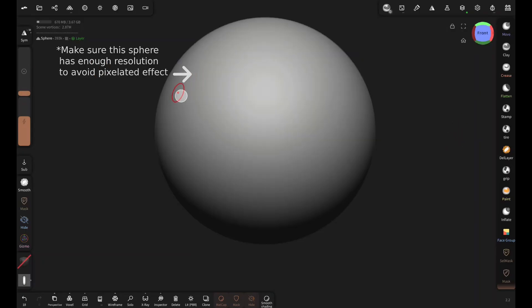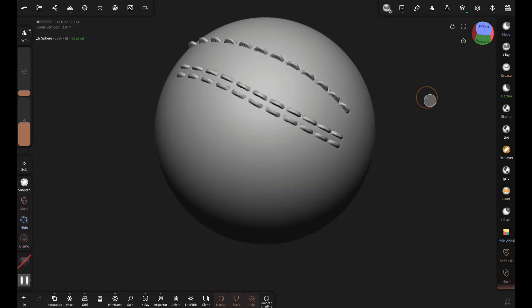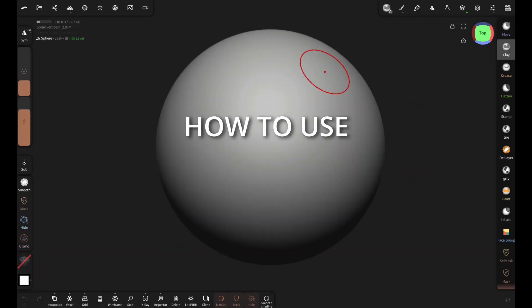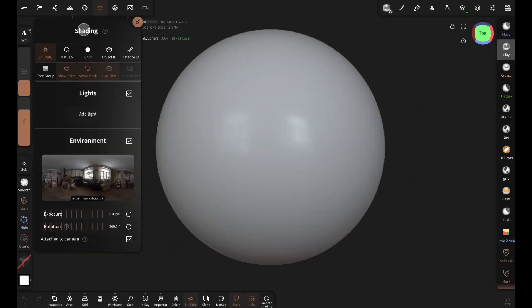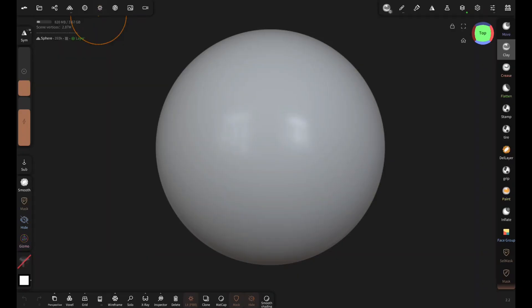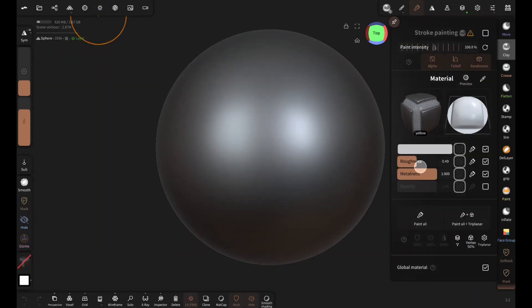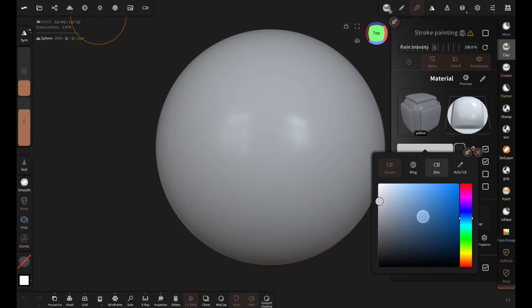These look perfect. Now let's actually learn how to use these brushes effectively. First let's switch to PBR, add a different material, something with darker color, and paint all.